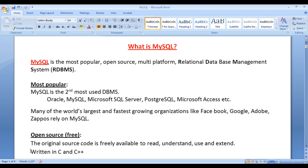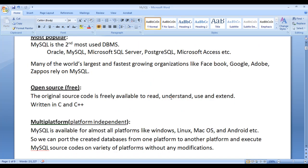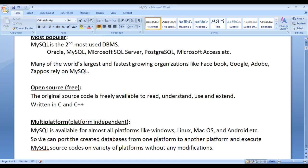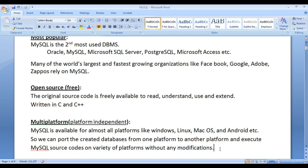MySQL is written in C and C++. MySQL is a multi-platform software package because MySQL is available for almost all platforms like Windows, Linux, Mac OS, Android, etc. MySQL is supported by almost all platforms. So we can port created databases from one platform to another platform and execute MySQL source codes on a wide variety of platforms without any modifications. So we can consider MySQL as a platform independent software package.